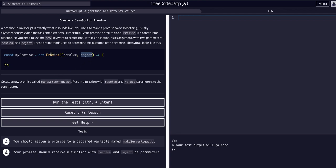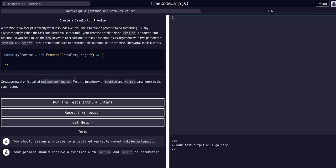All we're going to do right now is worry about creating a new promise and passing it in its resolve and reject parameters. In this case we want to make a new promise called makeServerRequest, and once again just pass in the reject and resolve parameters. The promise itself will actually activate these based on the outcome, so all we're doing is setting it up.